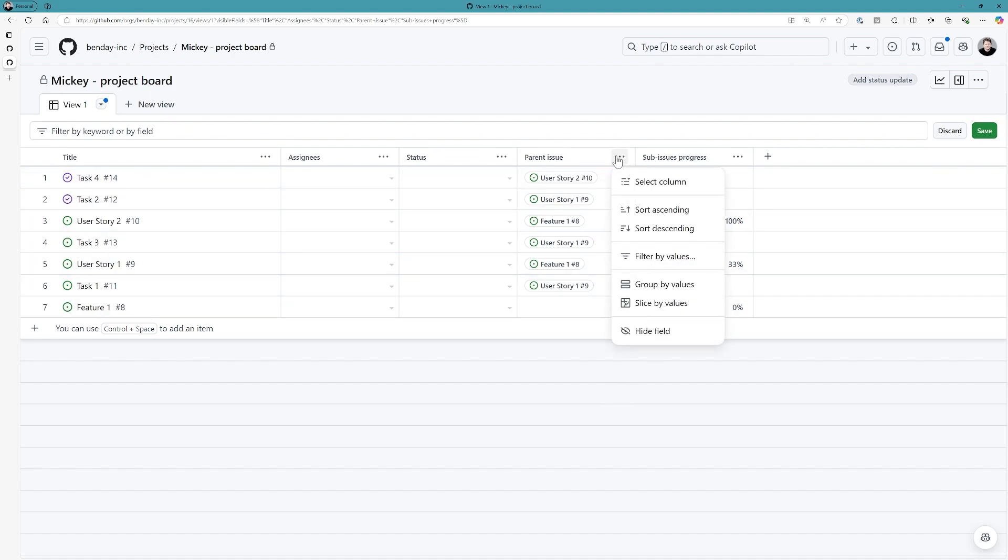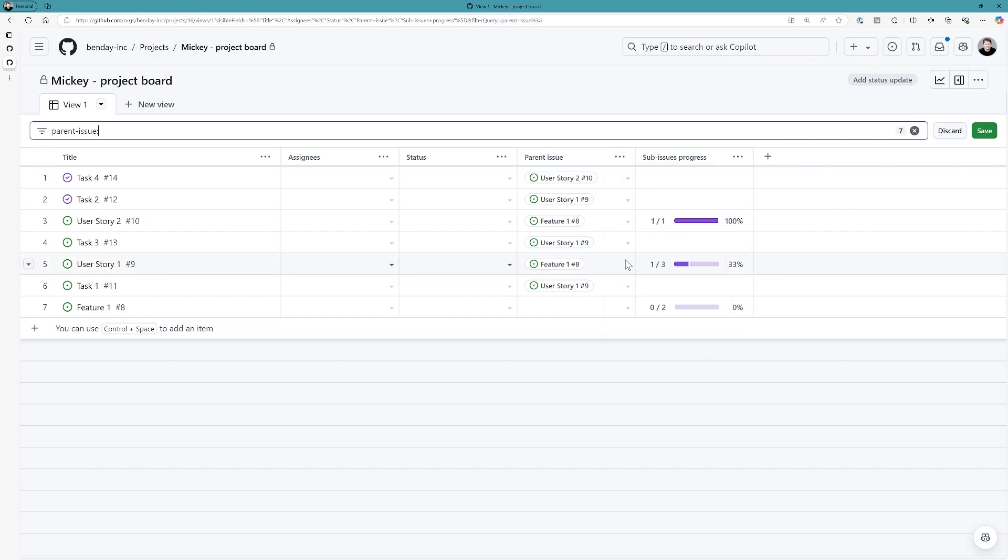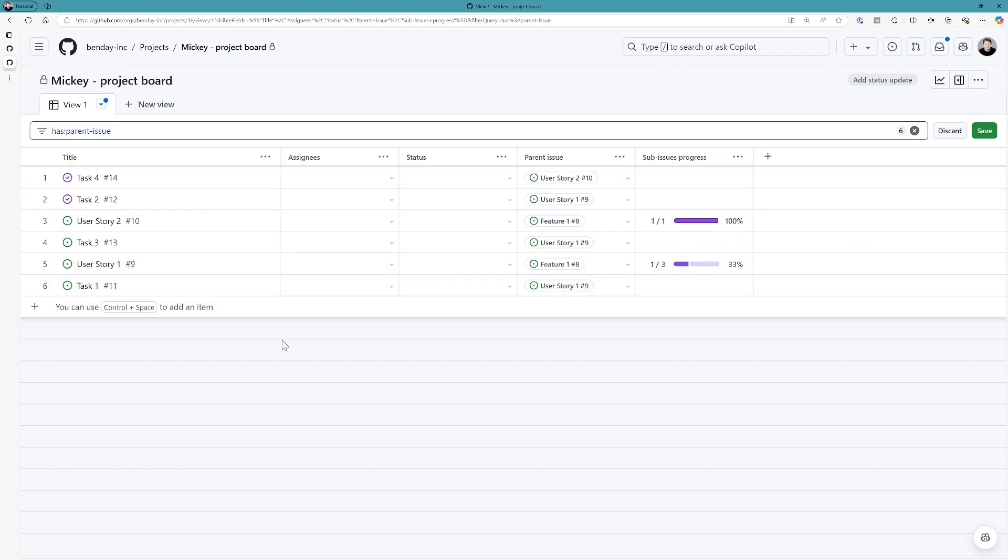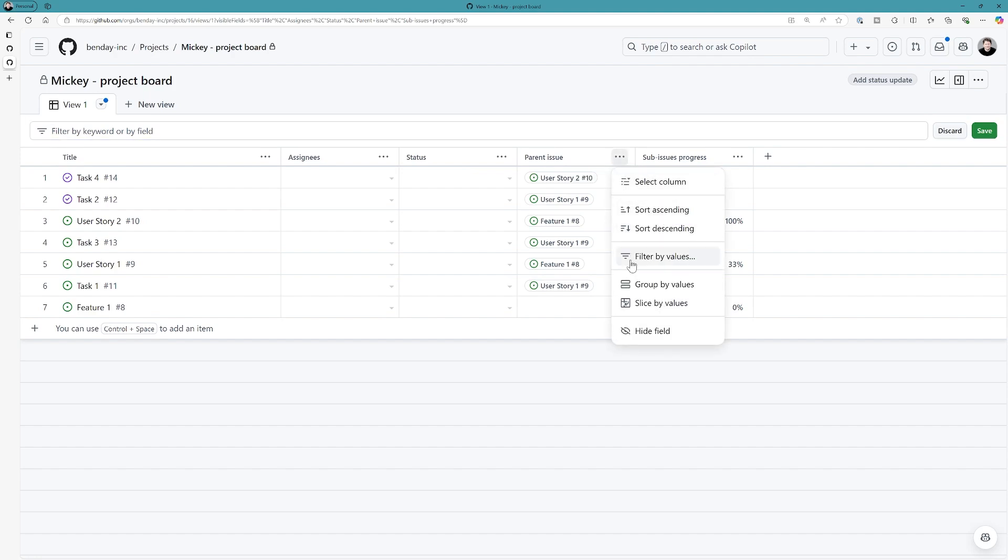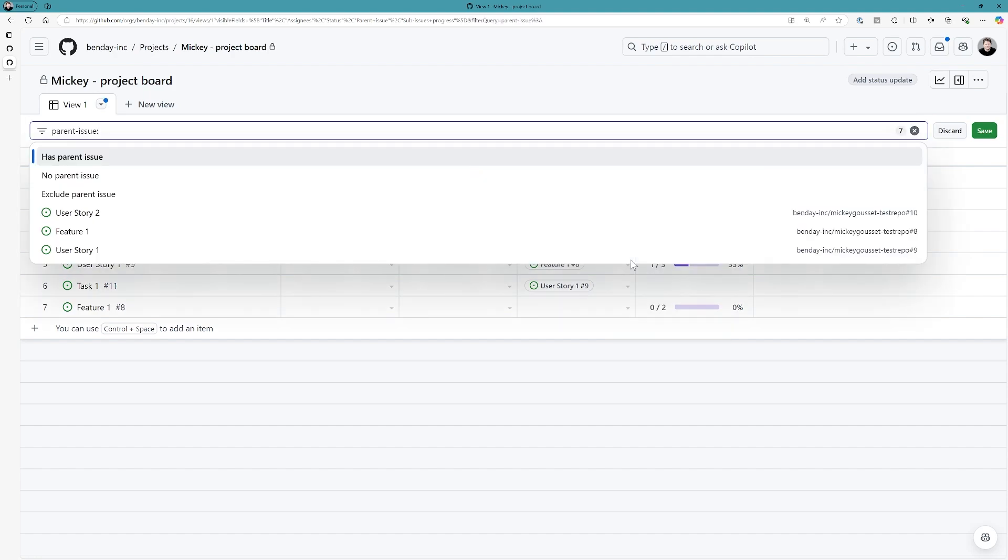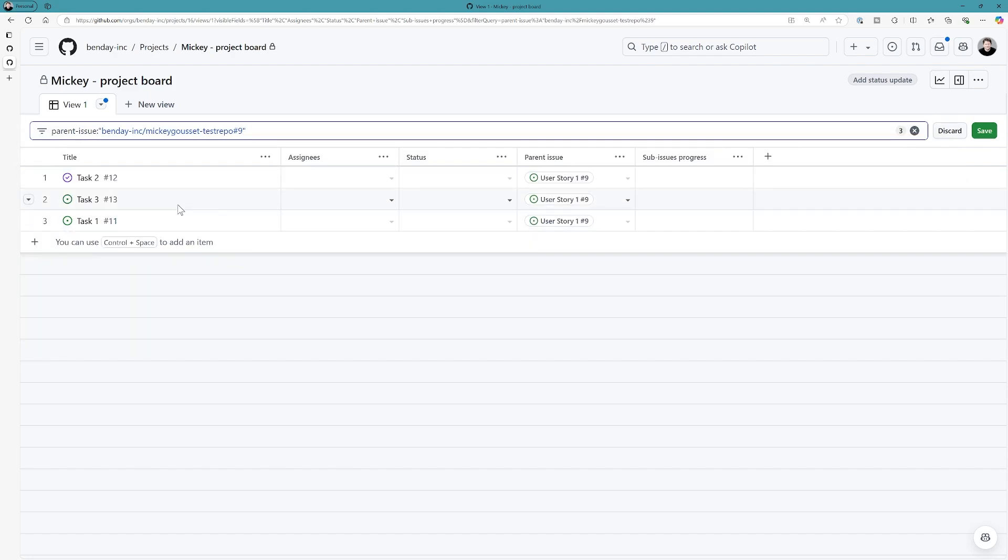We also have some filtering that we can do. So, for example, maybe I only want to display sub-issues for a particular parent, right? So, I can come in here and I can filter by maybe has a parent issue. So, I only want to display ones that have parent issues. So, there you go. So, now you can see feature isn't actually there. Or maybe I want to come in here and add a filter to where I want to filter just on user story one. And then it shows me all of the tasks on user story one. So, you can see it says parent issue, it has the org name, the repository name, and then the issue number here.